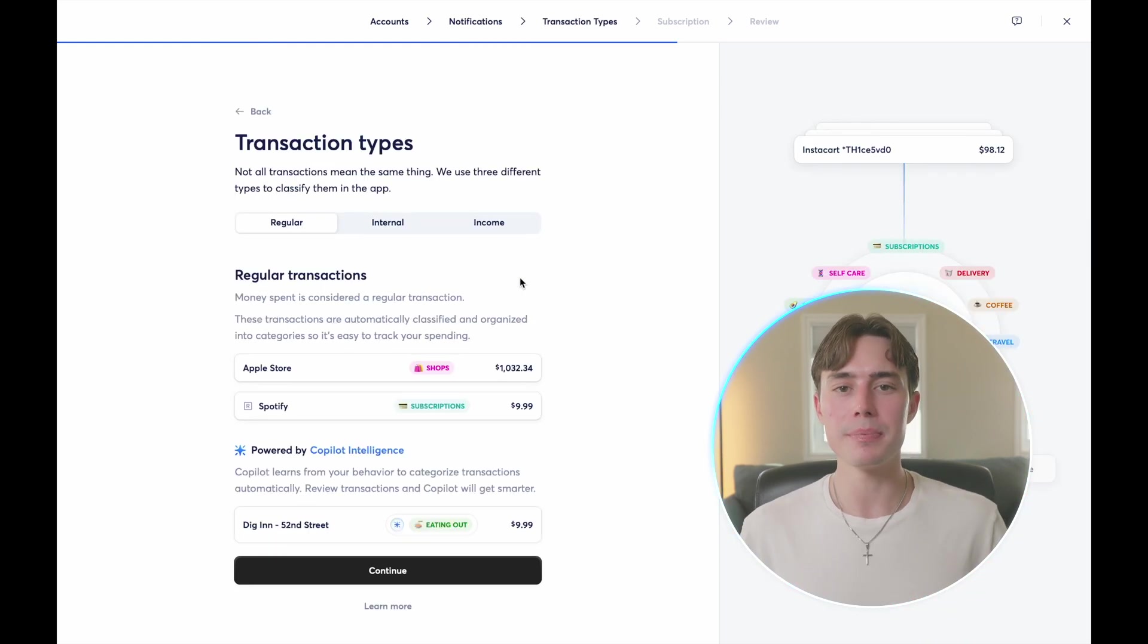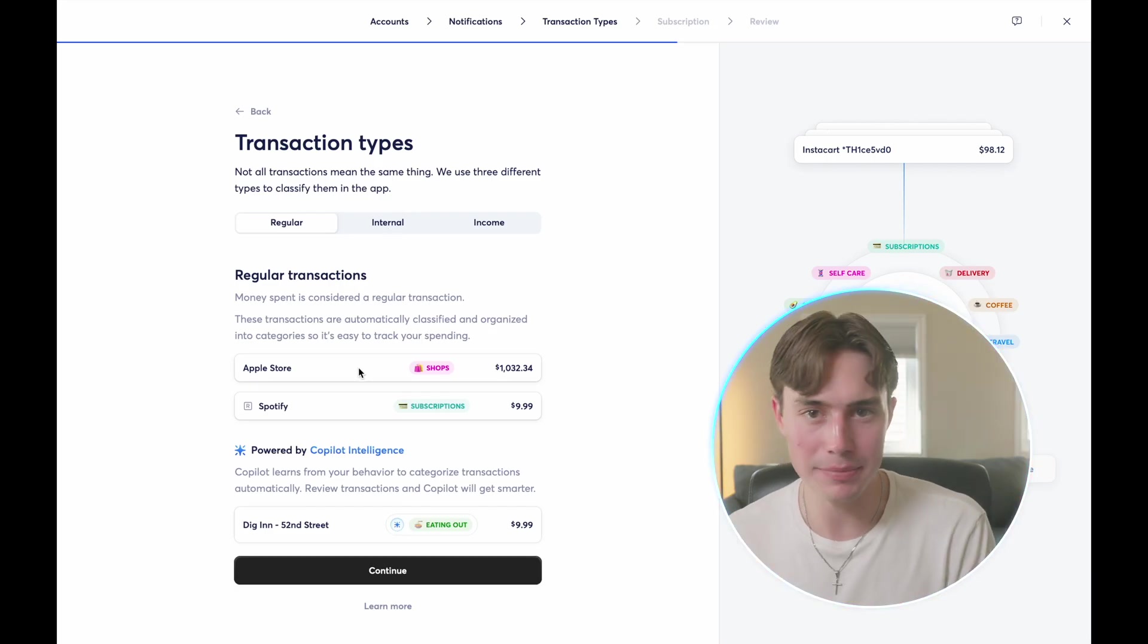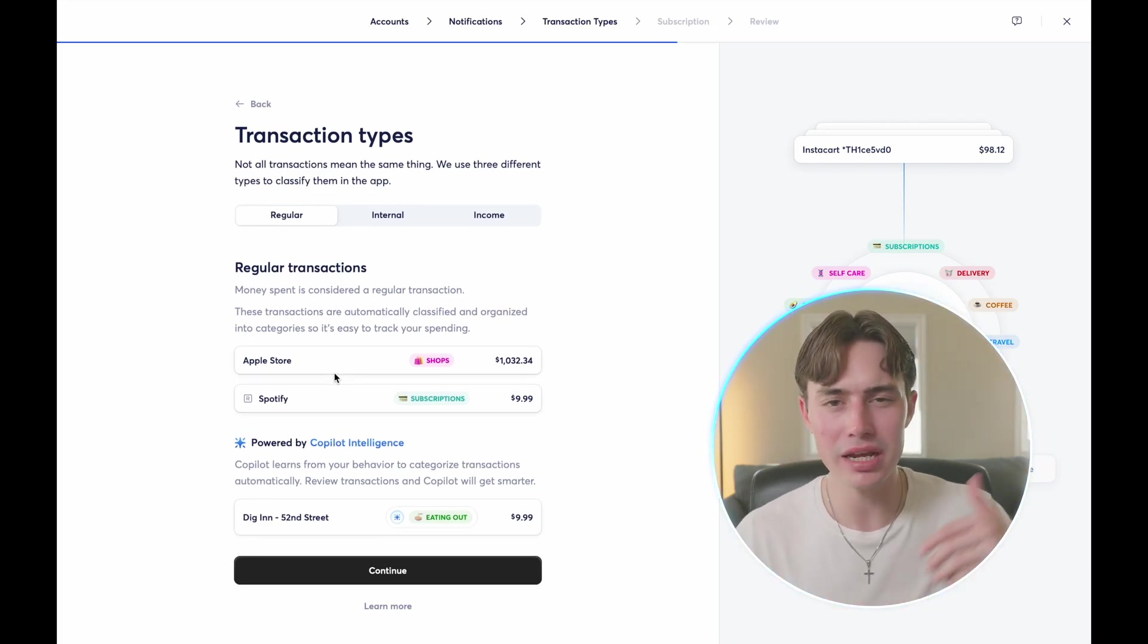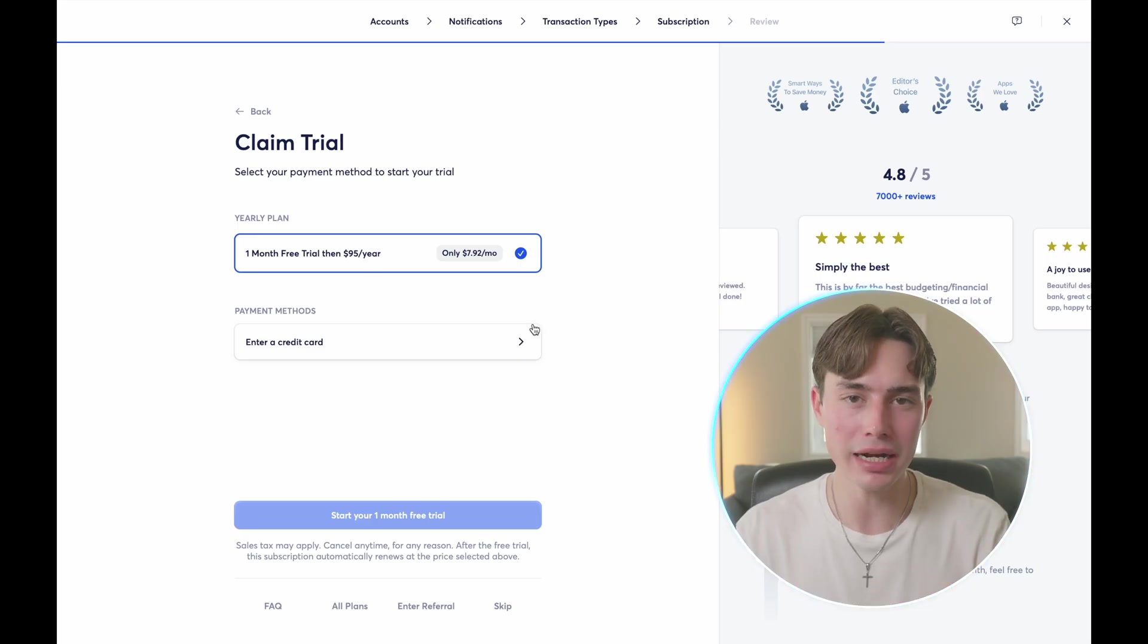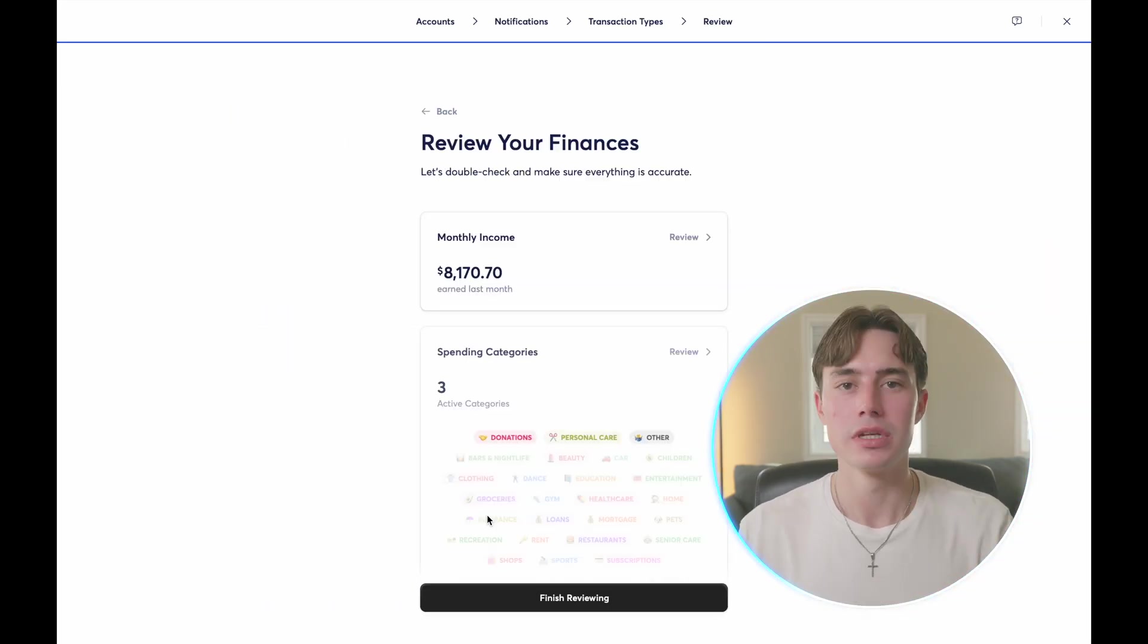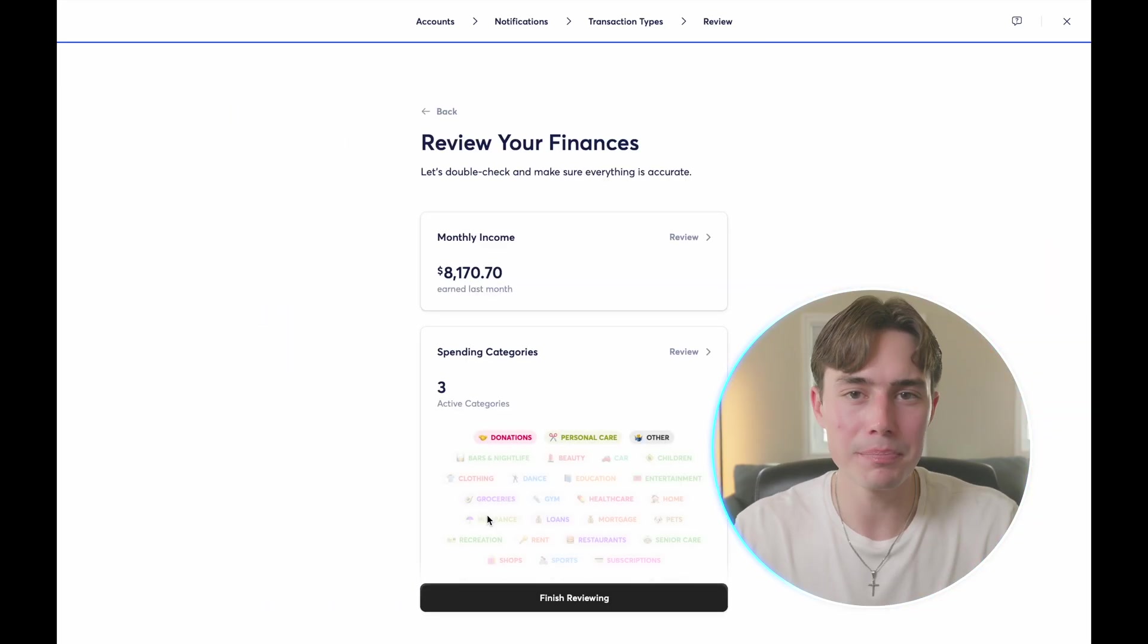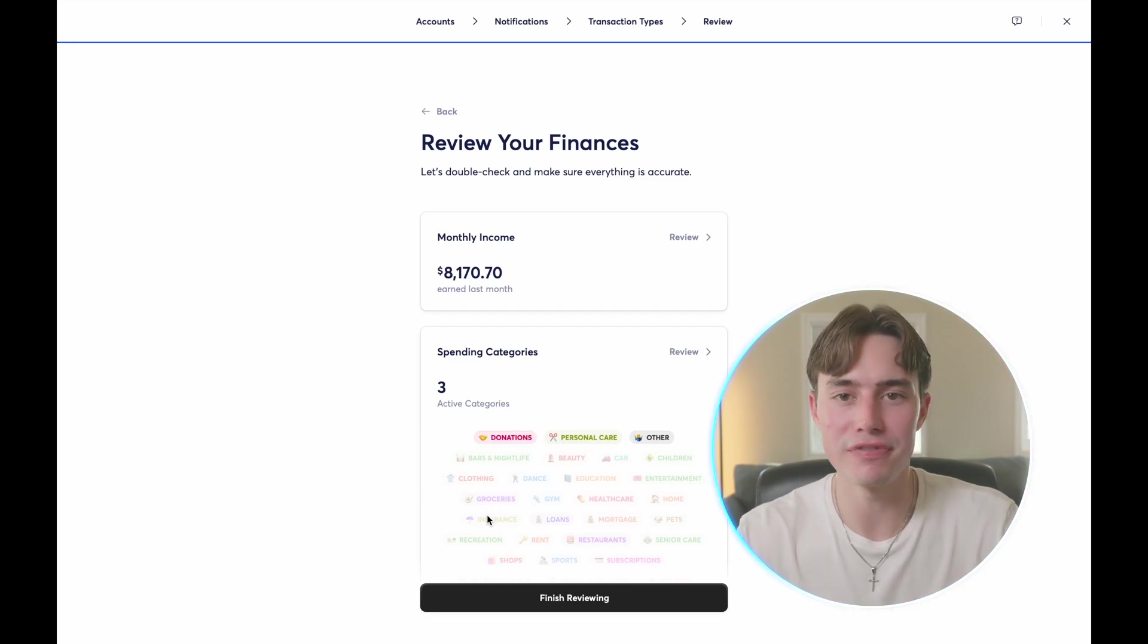The next step of the process walks you through the three types of transactions, but we will touch on that a bit later. And after that, it prompts you to sign up for the free trial and enter your payment details. Now, once your accounts are linked and you've set up payment, it allows you to begin setting up your finances.